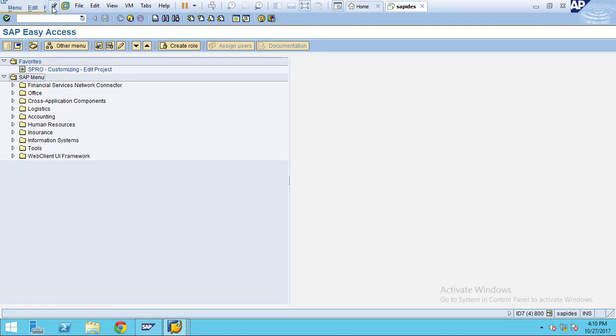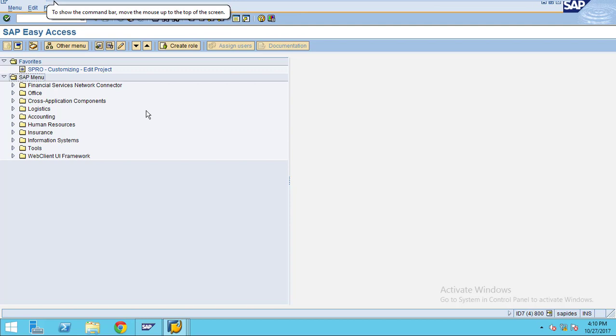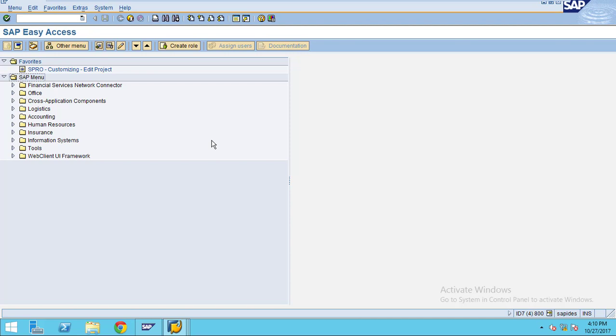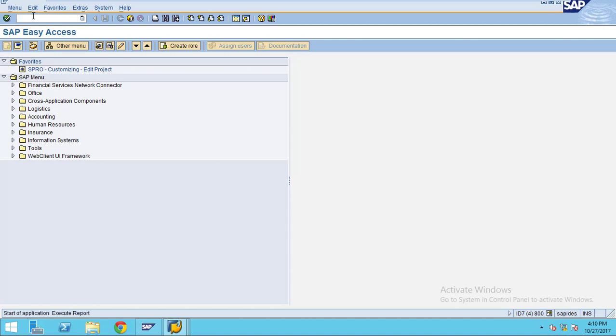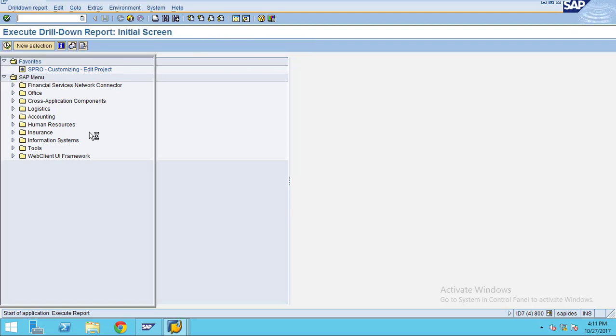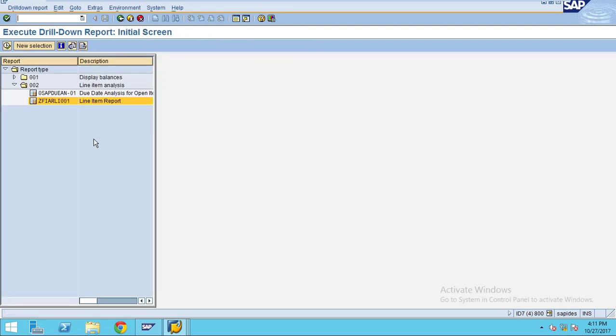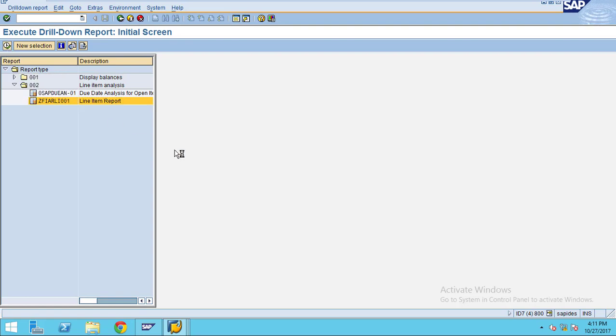In this session I am going to show you how to execute the line item report we created. To execute the line item report FDI 0, you can see the report here. This is our line item report. To execute, click on execute.